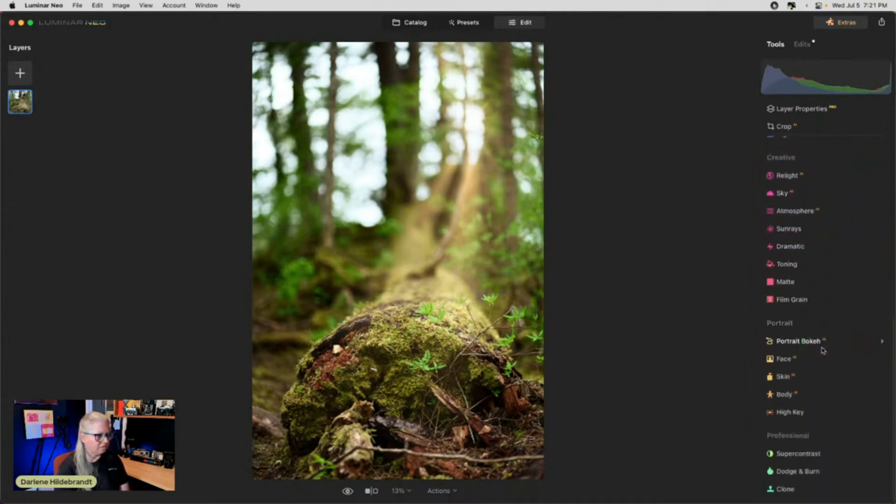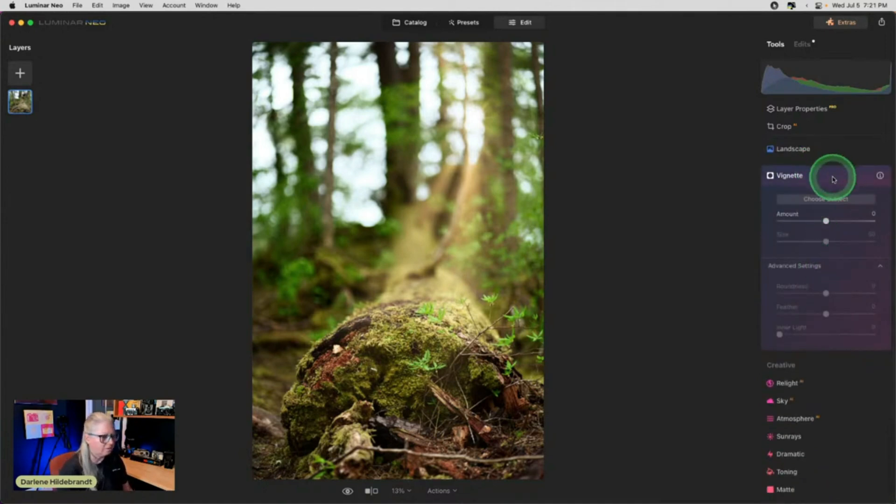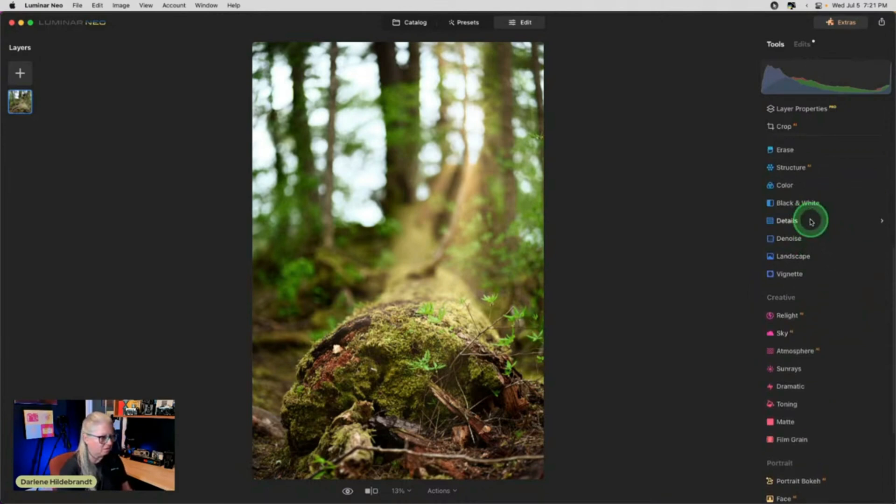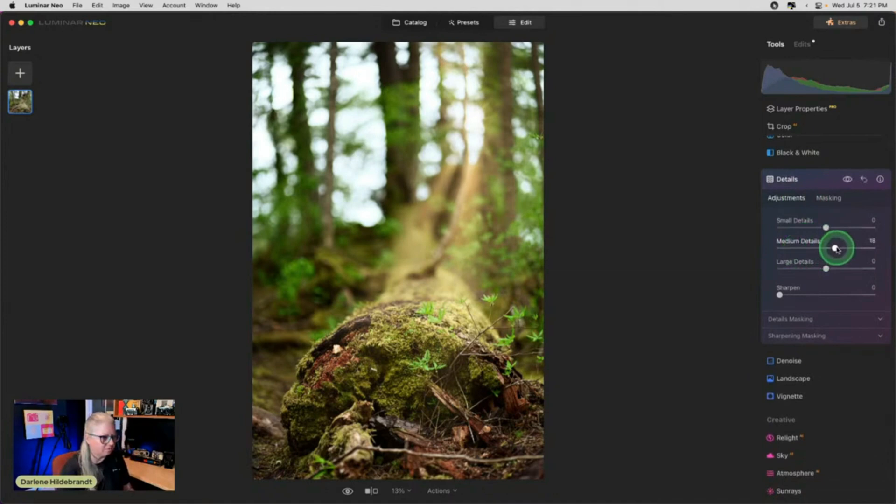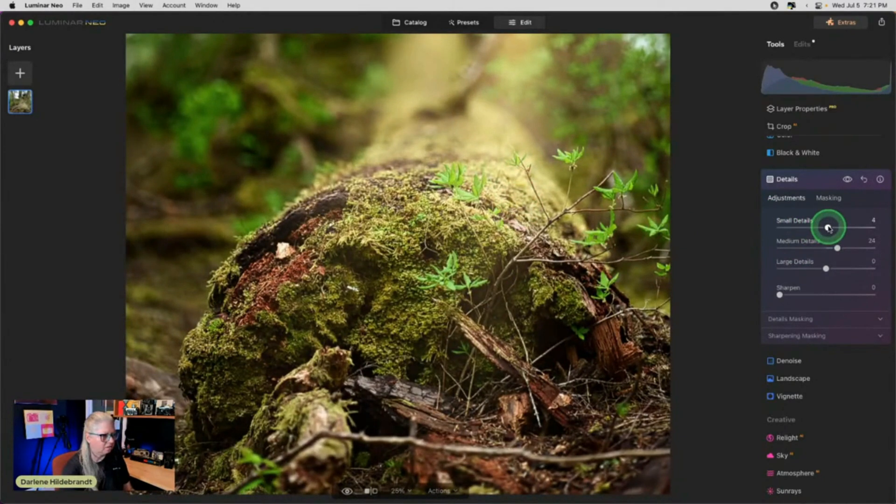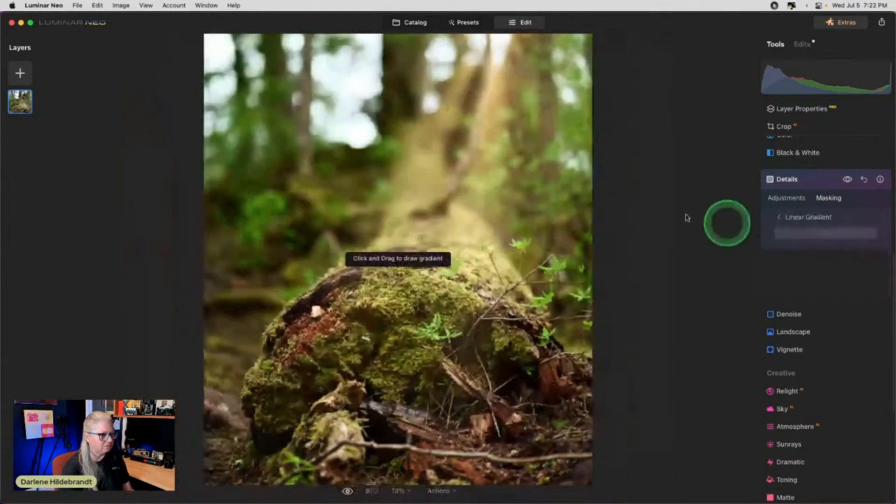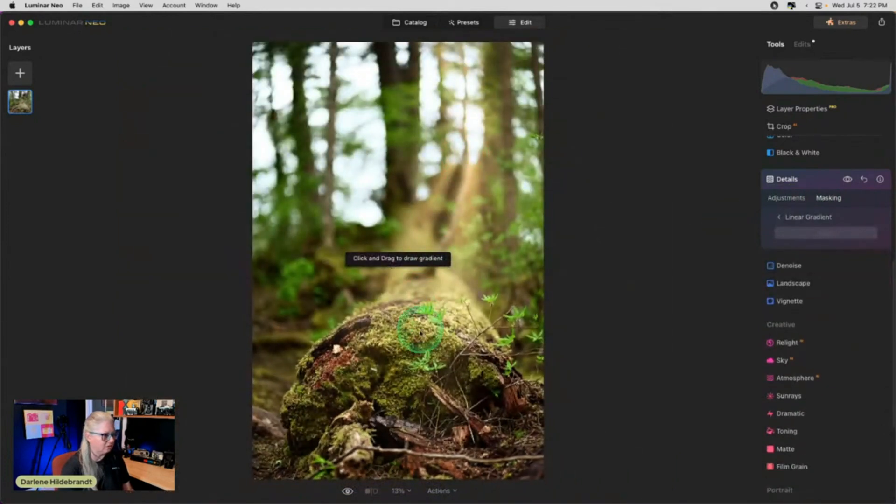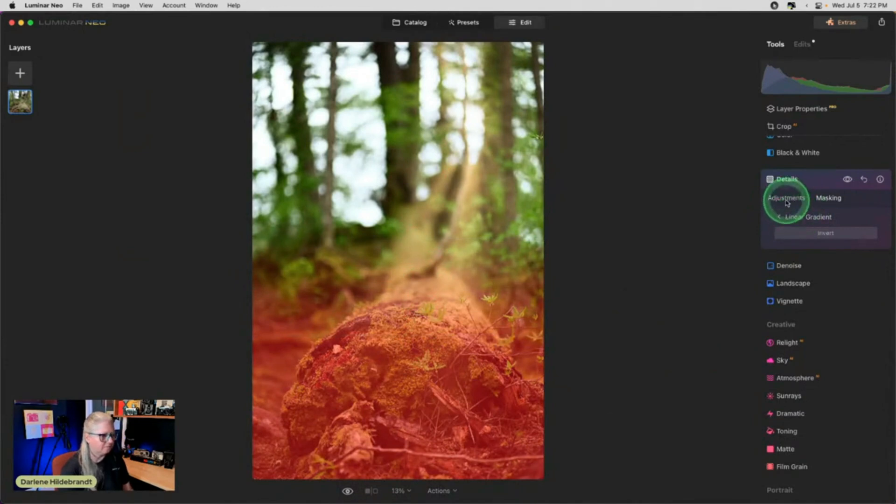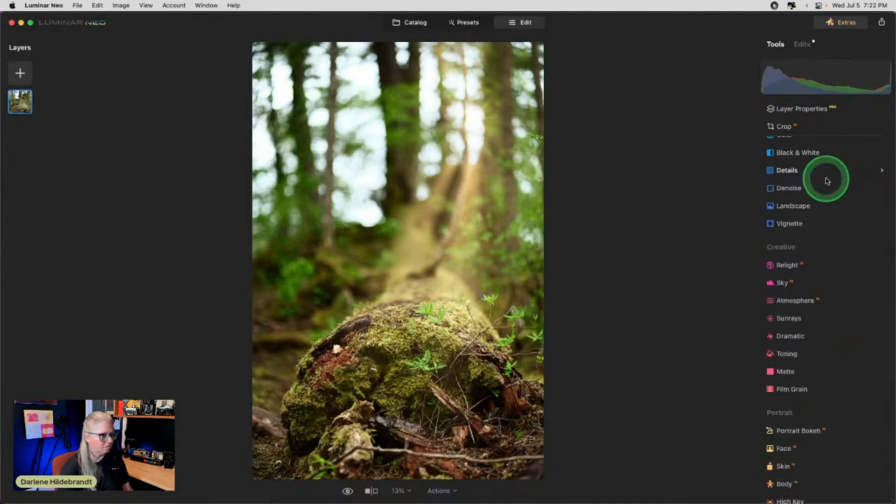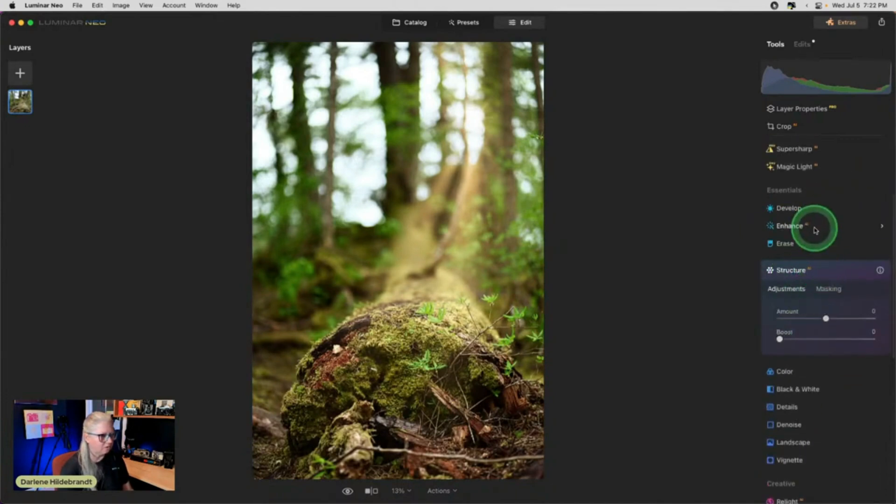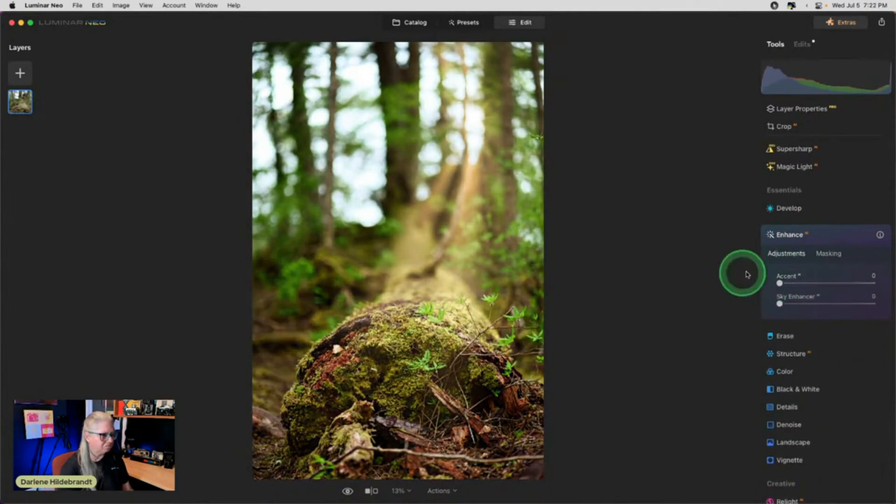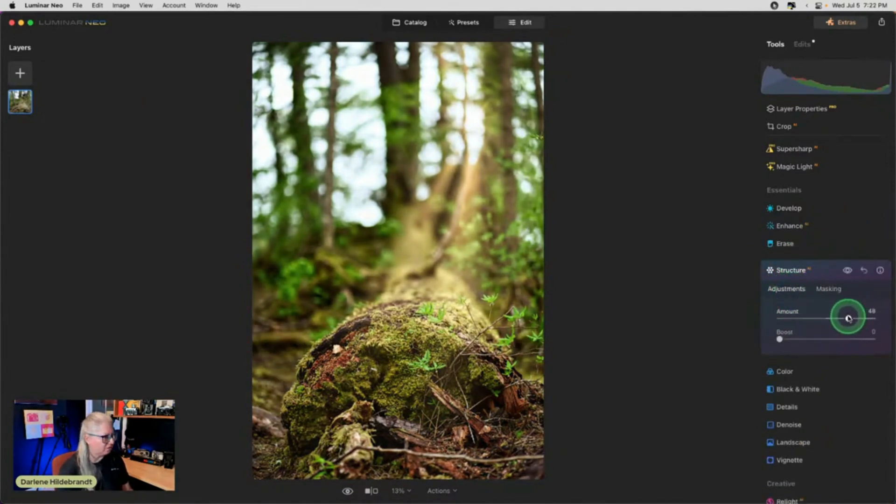And I still haven't added a vignette. We can do that. Oh, I'm going to, before I do that, I'm going to go with the details panel and I want to bring some more crunchiness into the log itself. So I'm going to bring up medium details. Let's zoom in a little bit here and a little bit of small details and a little bit of sharpen. I only want this on this bottom half. So I'm going to mask it using a linear gradient. Okay. So I only want it there. And then I'm going to do similar with structure. We also could try and enhance AI on this one. Okay. So see what that does. I don't know. I find that one's hit and miss, but we could definitely increase the structure.